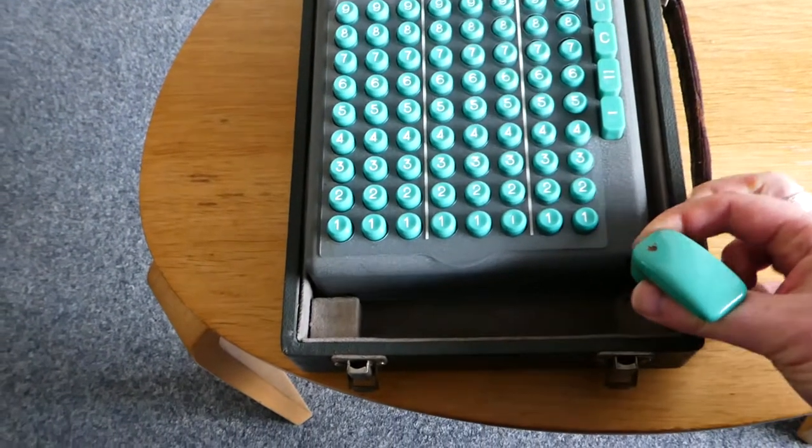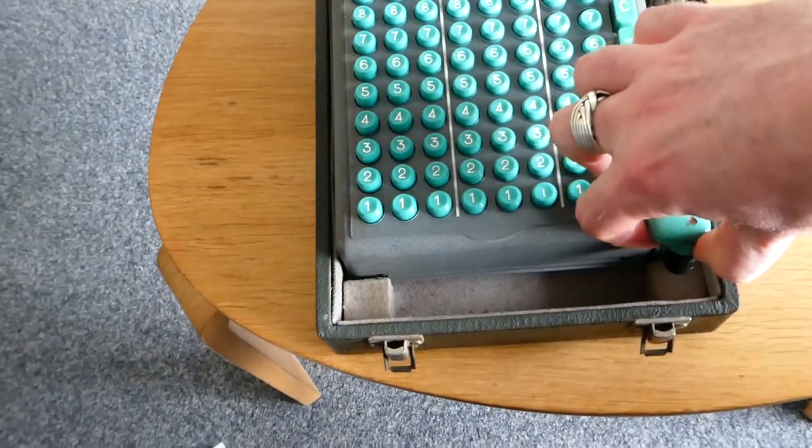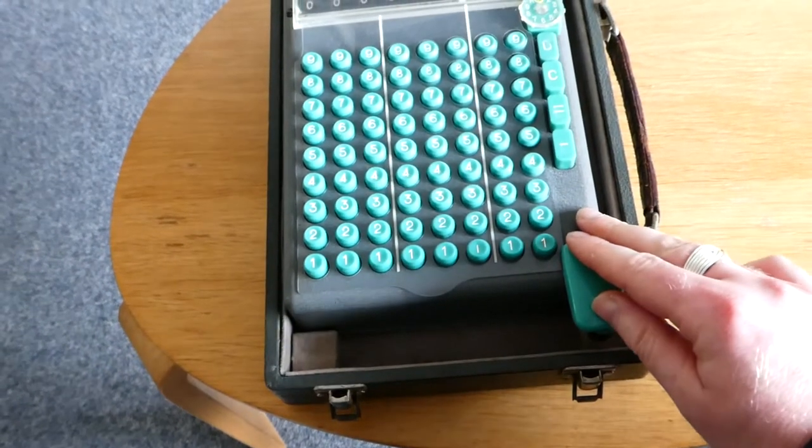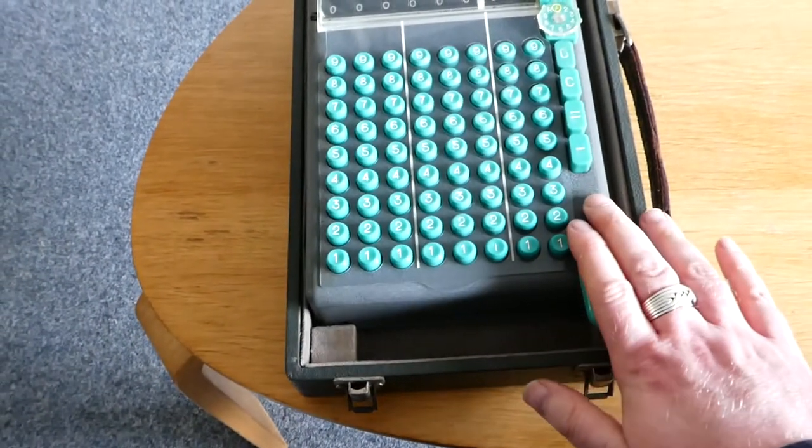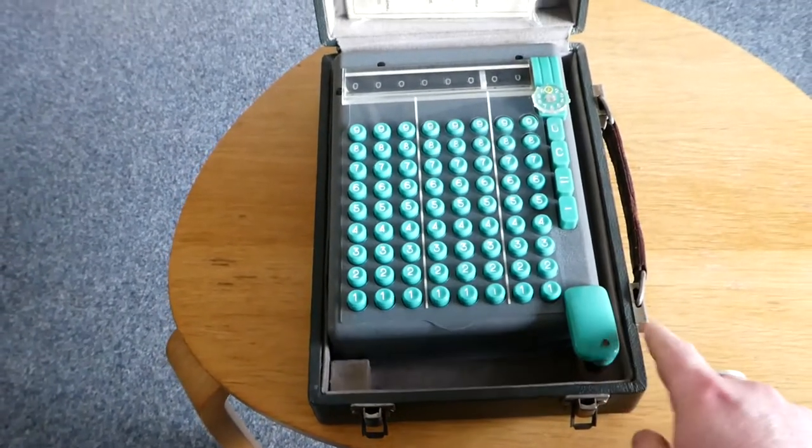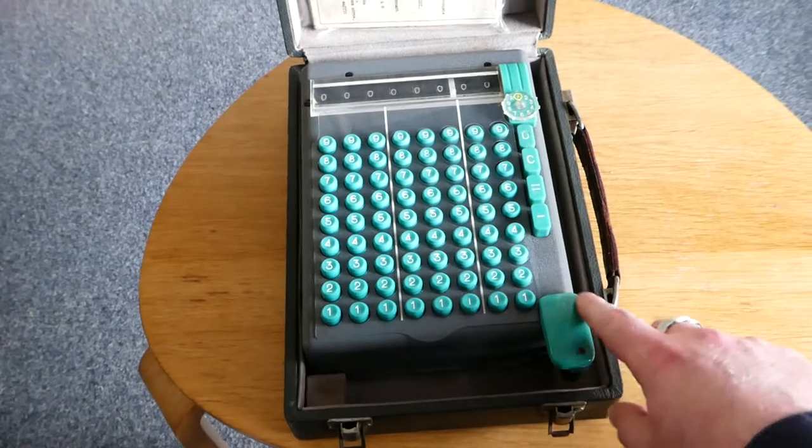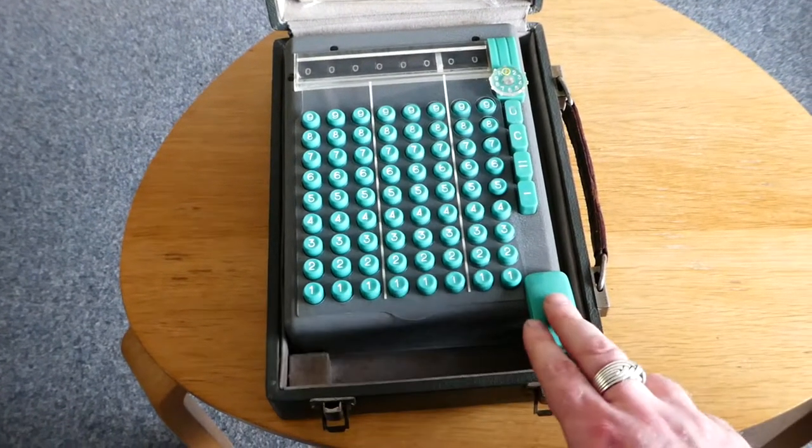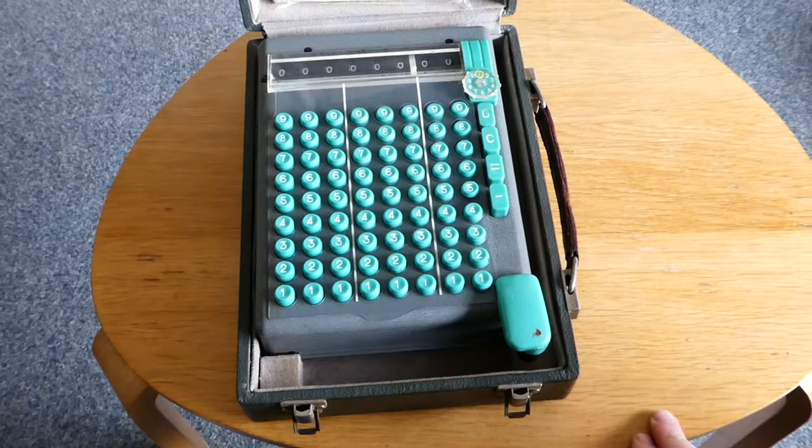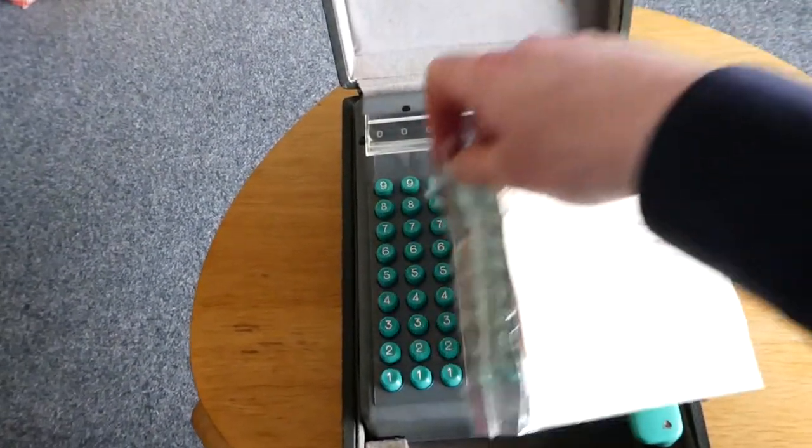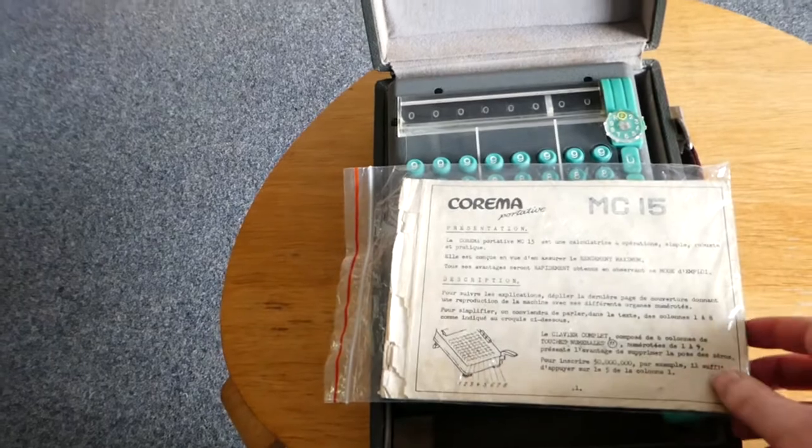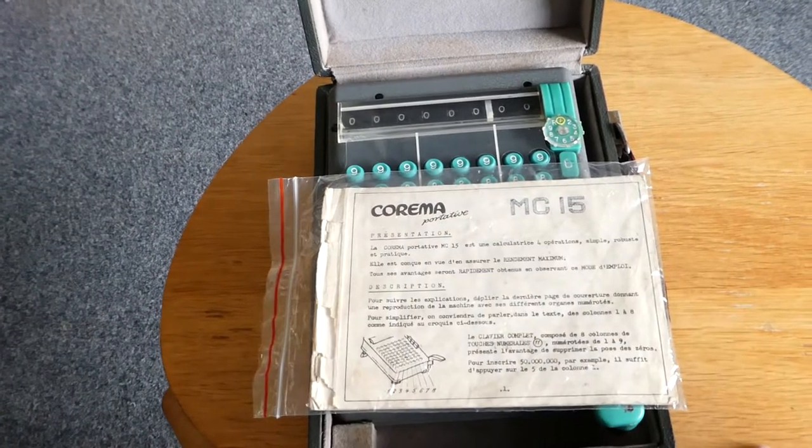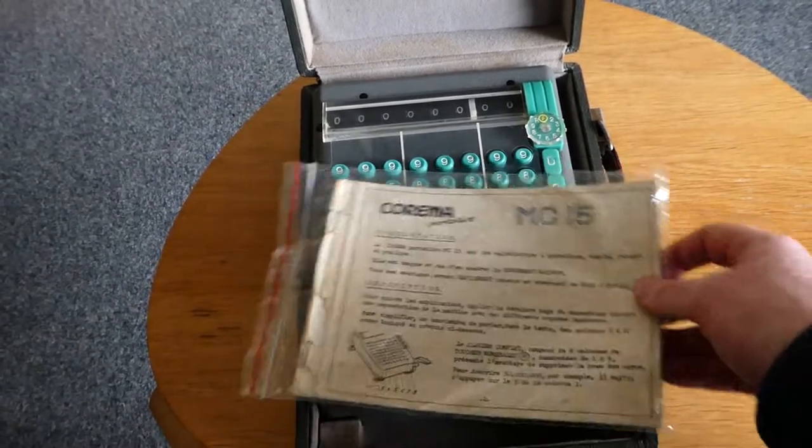And here it goes into the box. This button has to be turned around and pushed down until it just about touches the case. This is actually also probably why a lot of these machines no longer have this button here. It breaks off if you handle it too roughly in this situation. So that was the Karima Portative MC-15. Thank you for watching.